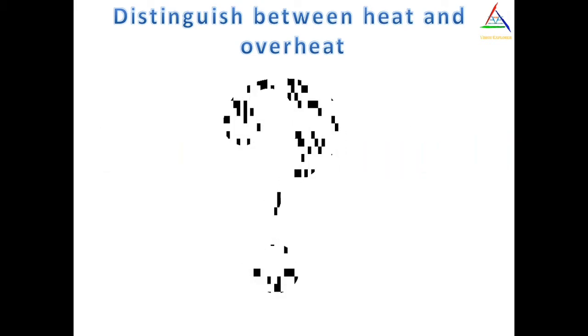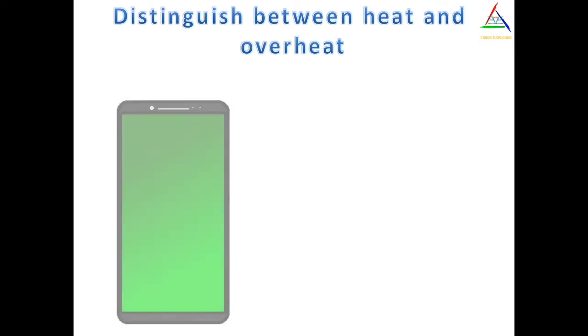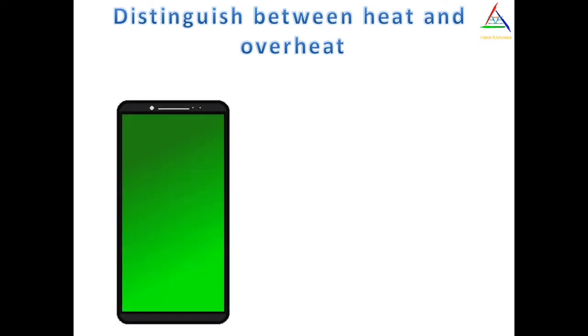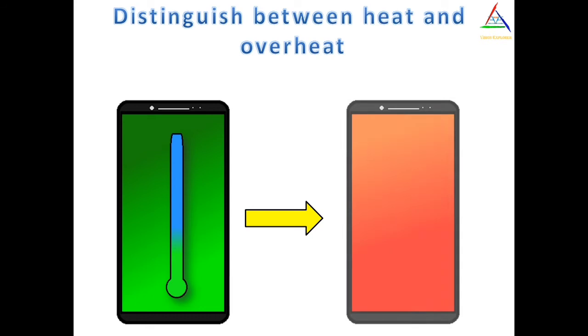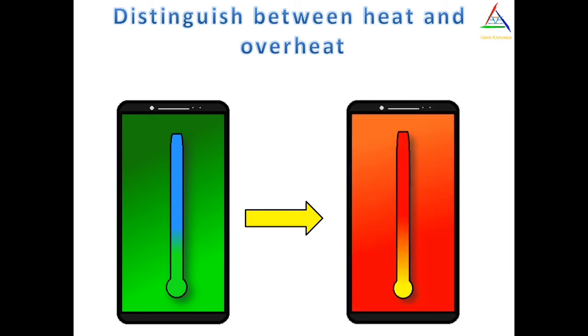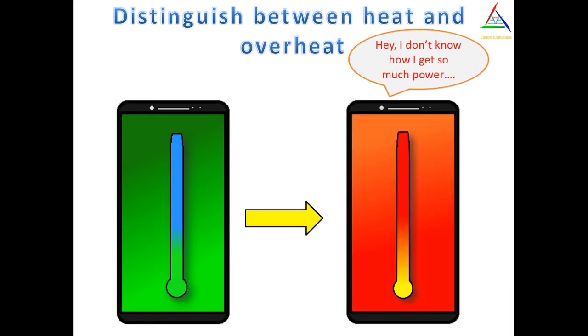So first thing we can do to detect overheat is to judge an abnormal behavior of a phone in terms of temperature. For example, if you are using a phone normally like other previous days and suddenly your phone heats up without any heavy usage, then you got the point here that it may lead to overheating.